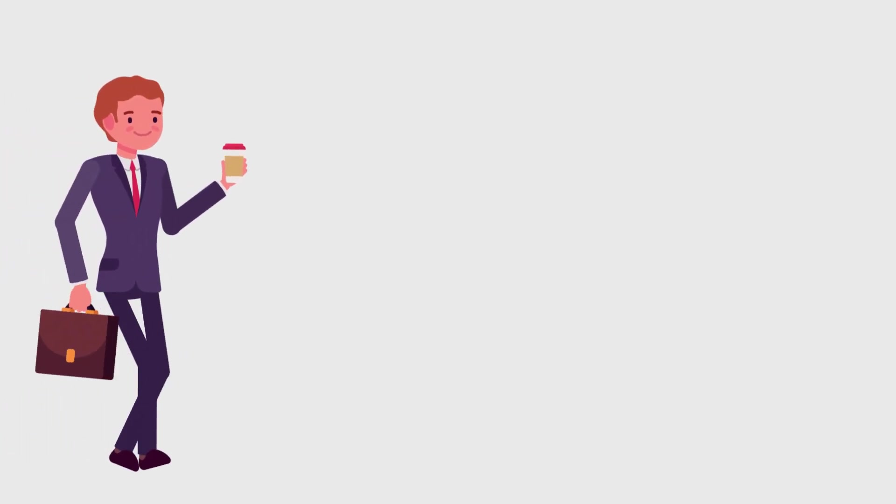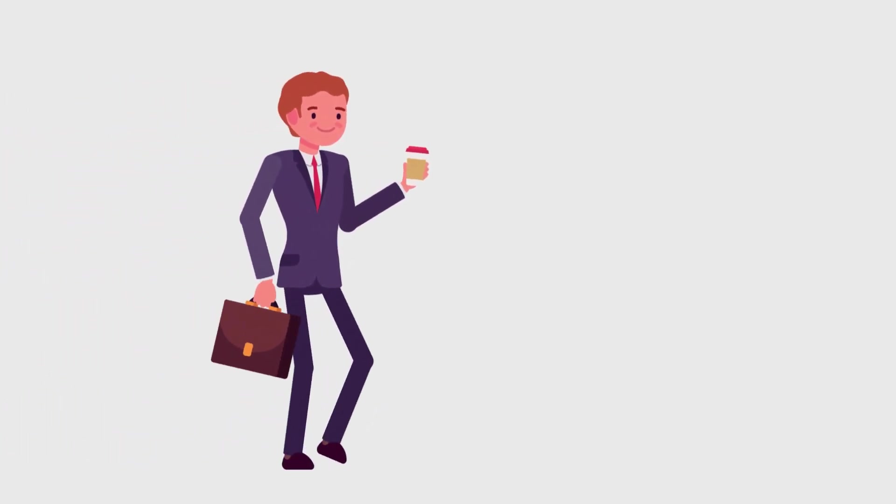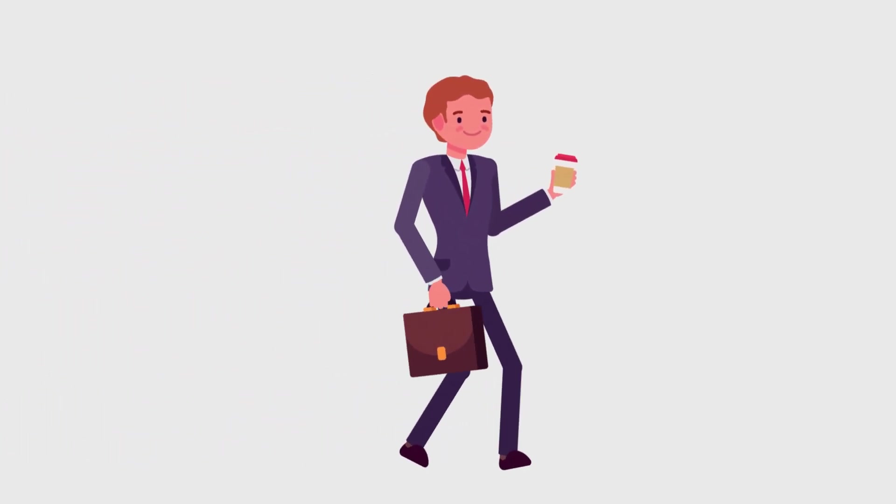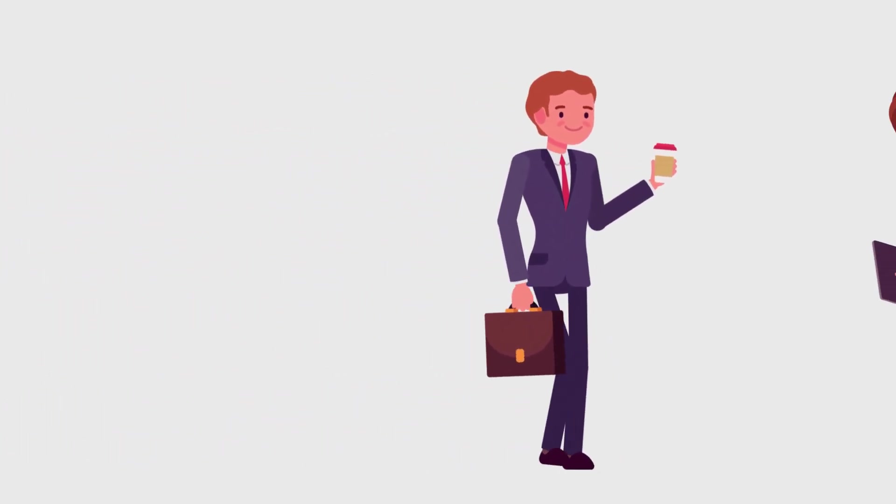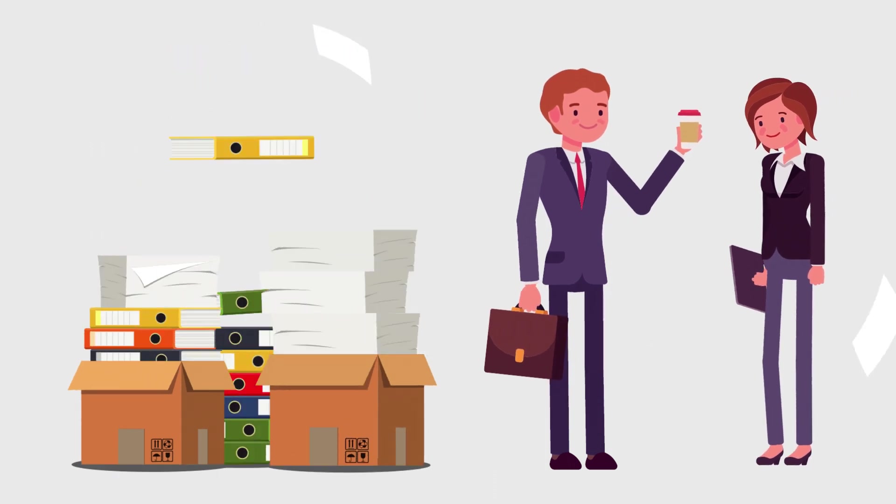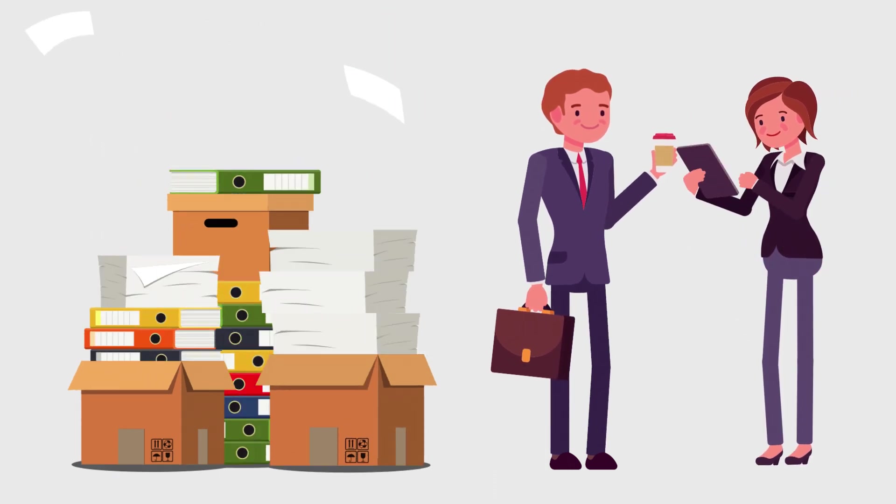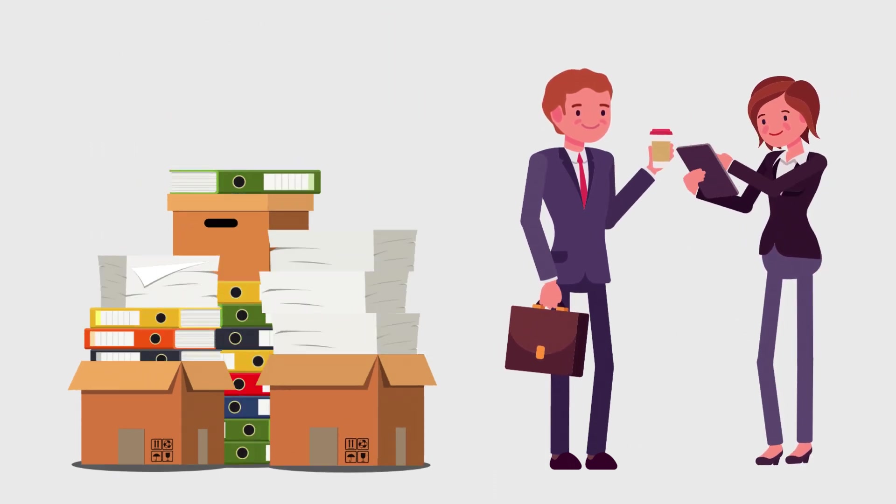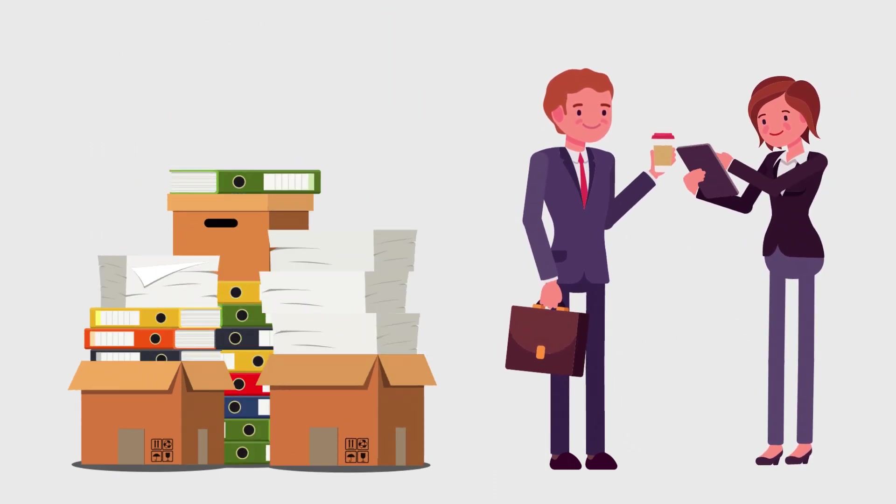We all want to have happy employees, and three of the biggest challenges in HR are admin overload, ensuring your employees are happy and motivated, and employee retention.